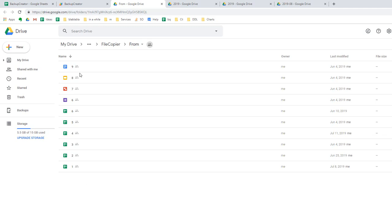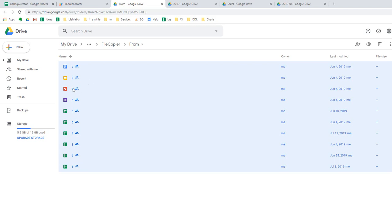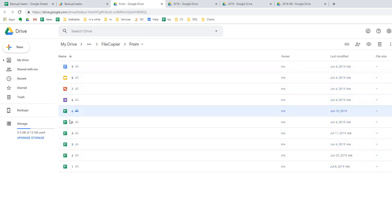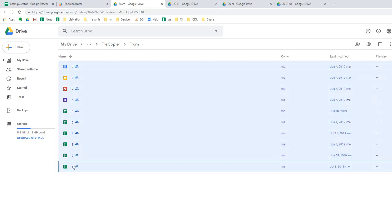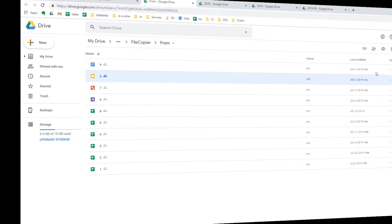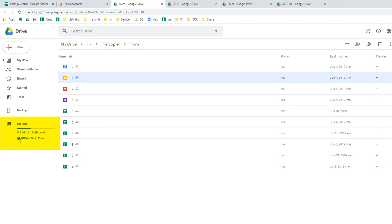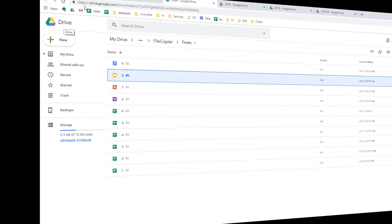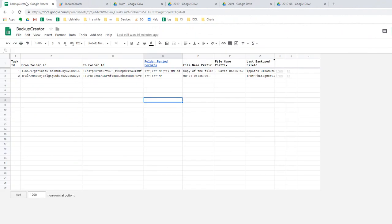When you have a work folder in your Google Drive with multiple files that are shared with many people who modify them constantly, you need to create backups. Backups are copies of each file made on a regular basis. The great feature of Google Docs, Sheets, and other Google files is they have zero file size, so you can create as many copies as needed without affecting Google Drive storage.